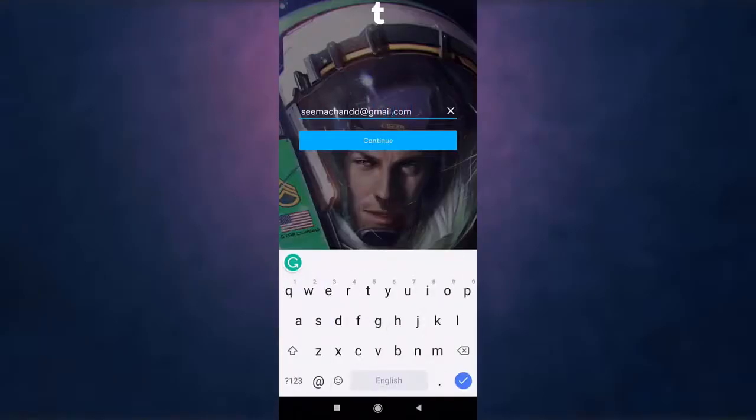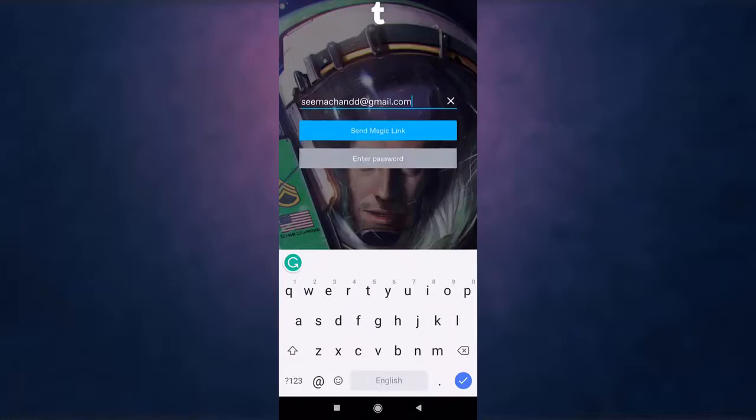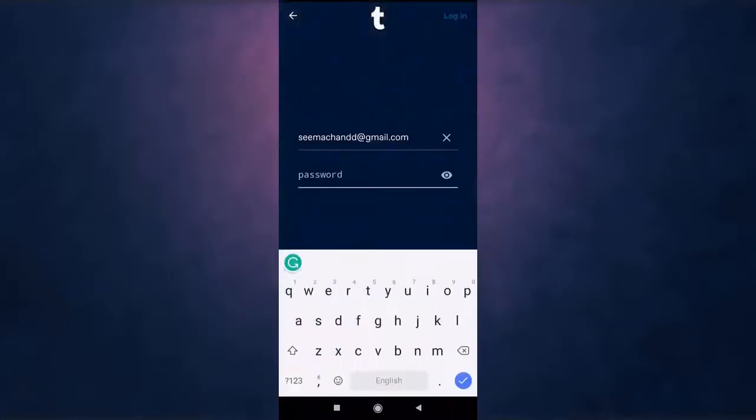Then tap on continue, select enter password. Now enter your Tumblr's password.